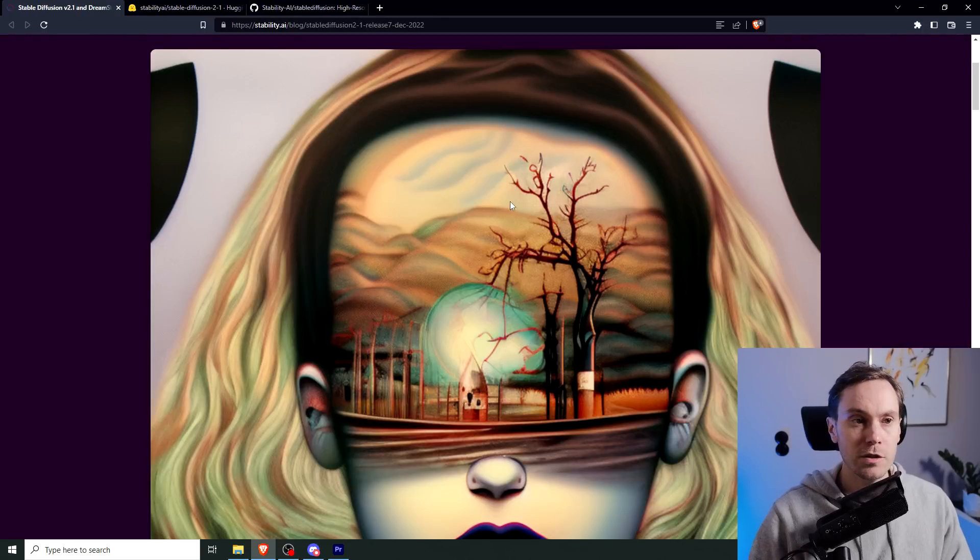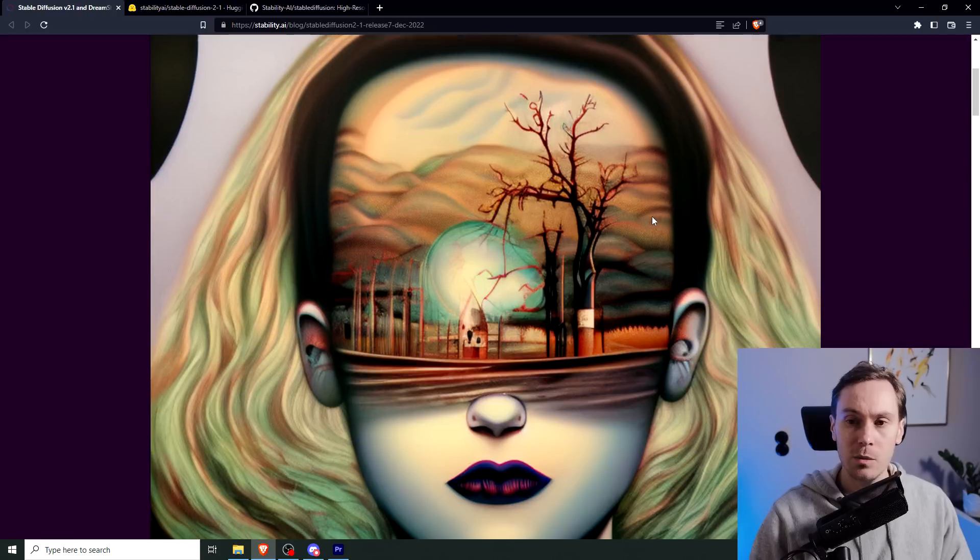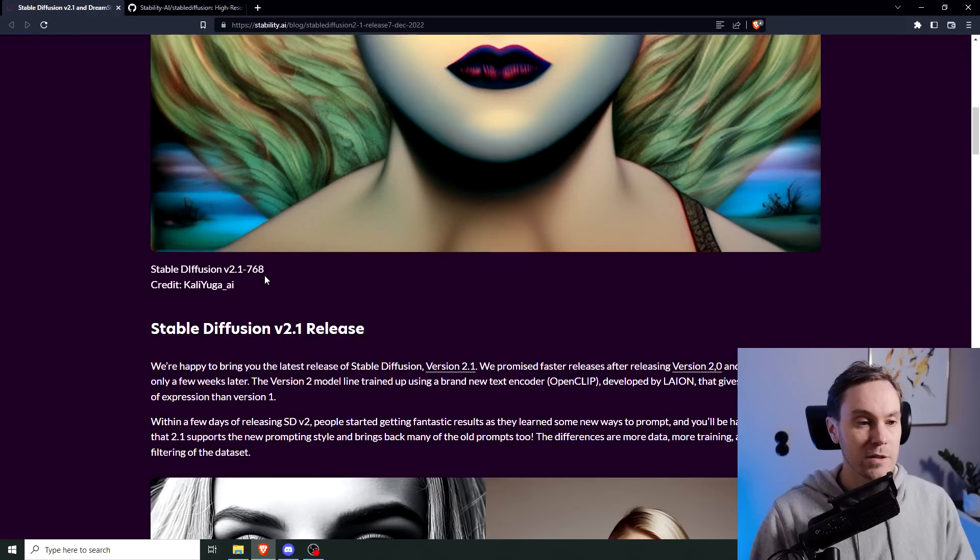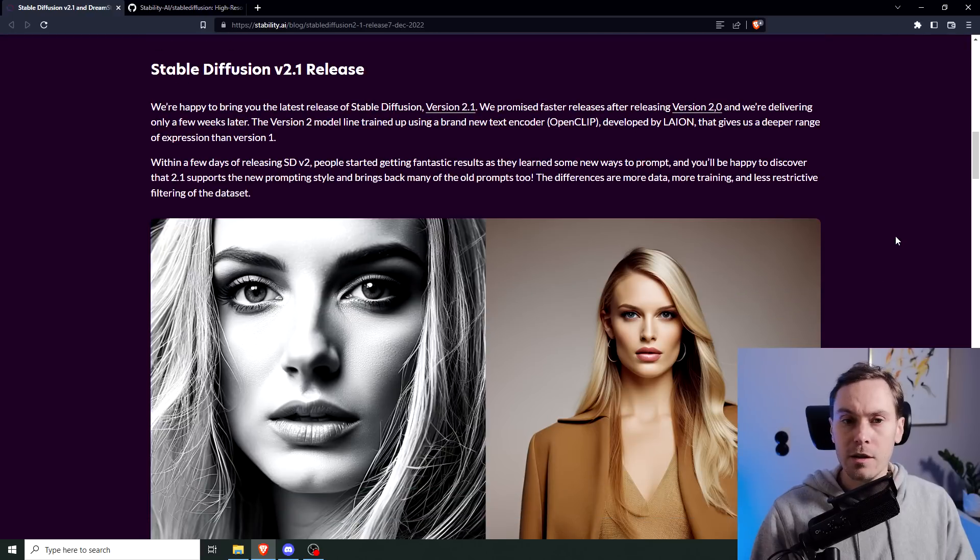Alright, Stable Diffusion 2.1. This image apparently has been made with Stable Diffusion 2.1. So apparently this was made in the 768 model.